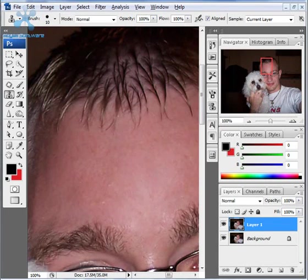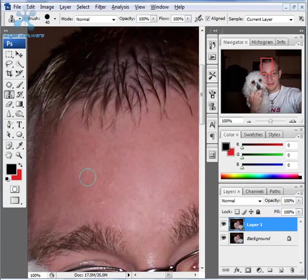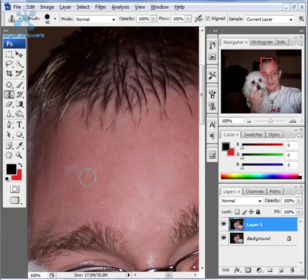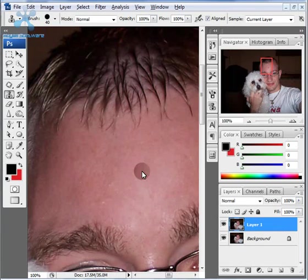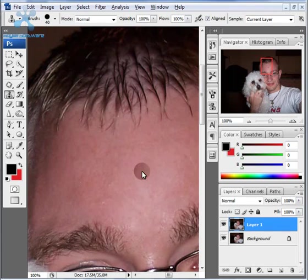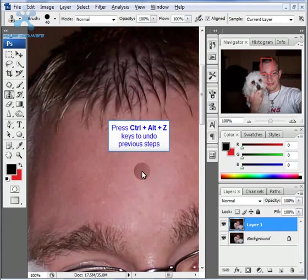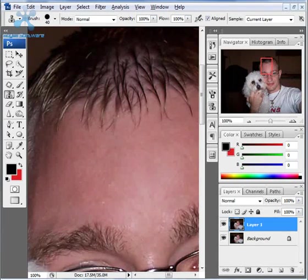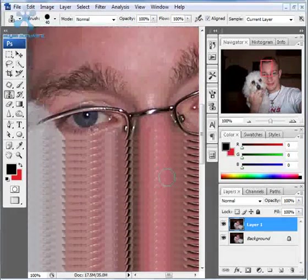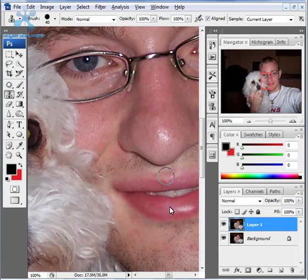One thing about the clone stamp tool that you want to be careful of, and I'm going to zoom out and show you here, is if I right bracket to make it larger and sample from a spot on the right side of my face and then go to the center and click it, you can see that it doesn't match up whatsoever. Well, that's exactly what the clone stamp tool does, is it takes a copy of whatever particular spot on the face you sampled from. So I'm going to control Z that and get rid of that.